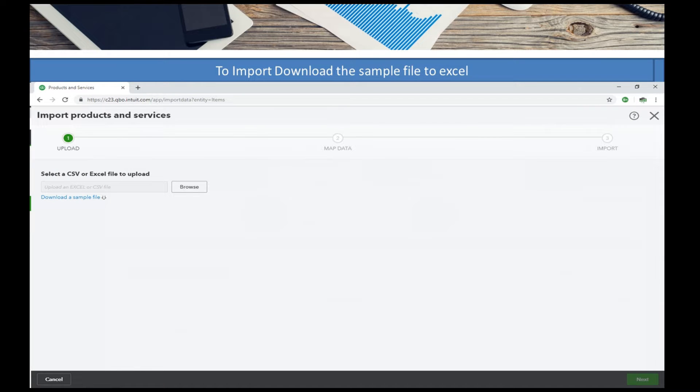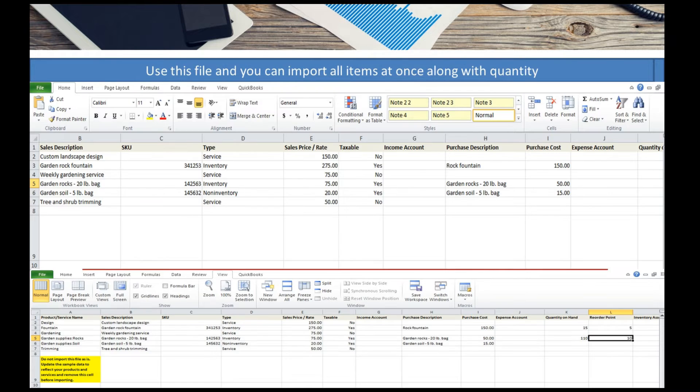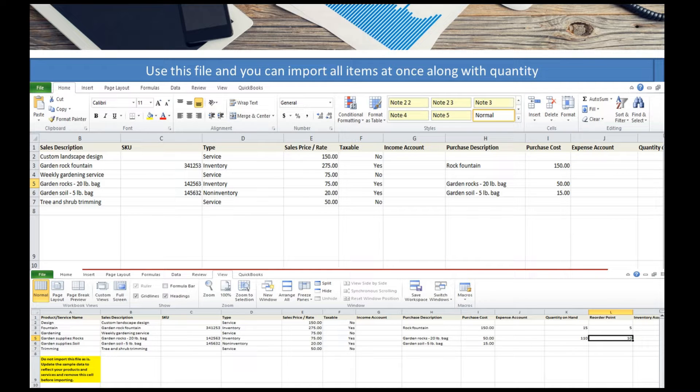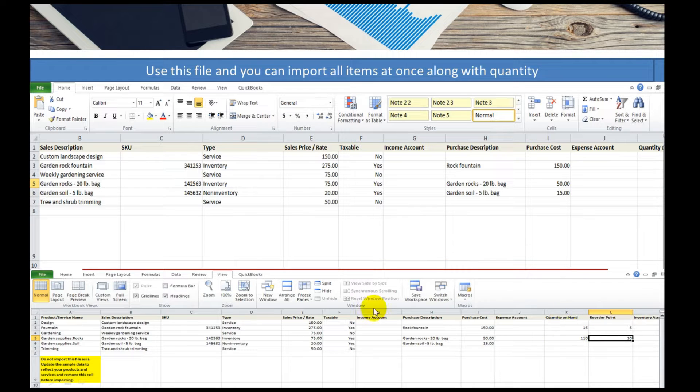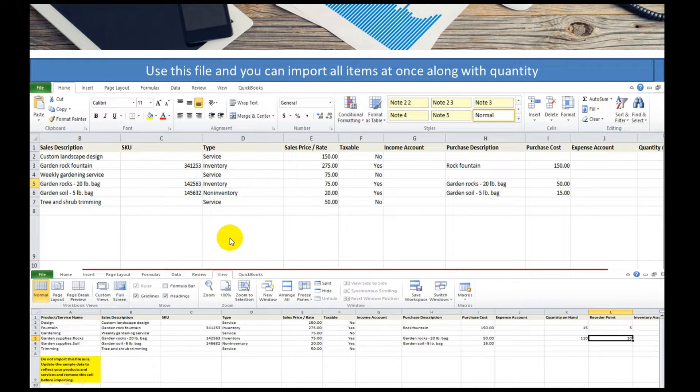If you haven't uploaded your items and you need to, there is an import file where you can download a sample file and put your inventory items in along with cost, quantity, and any information you have for the service, sale, or type.